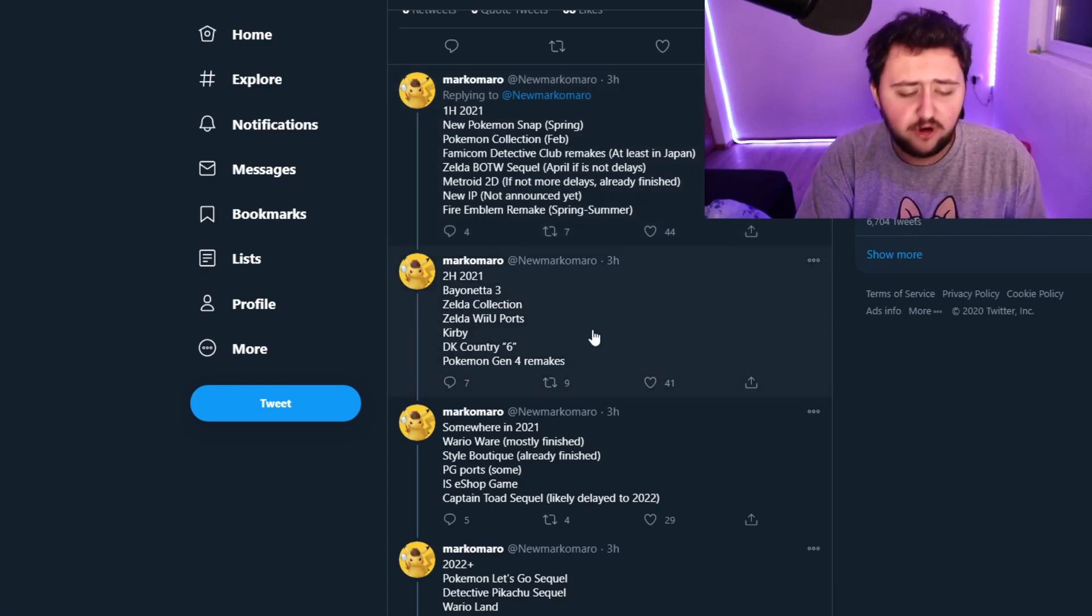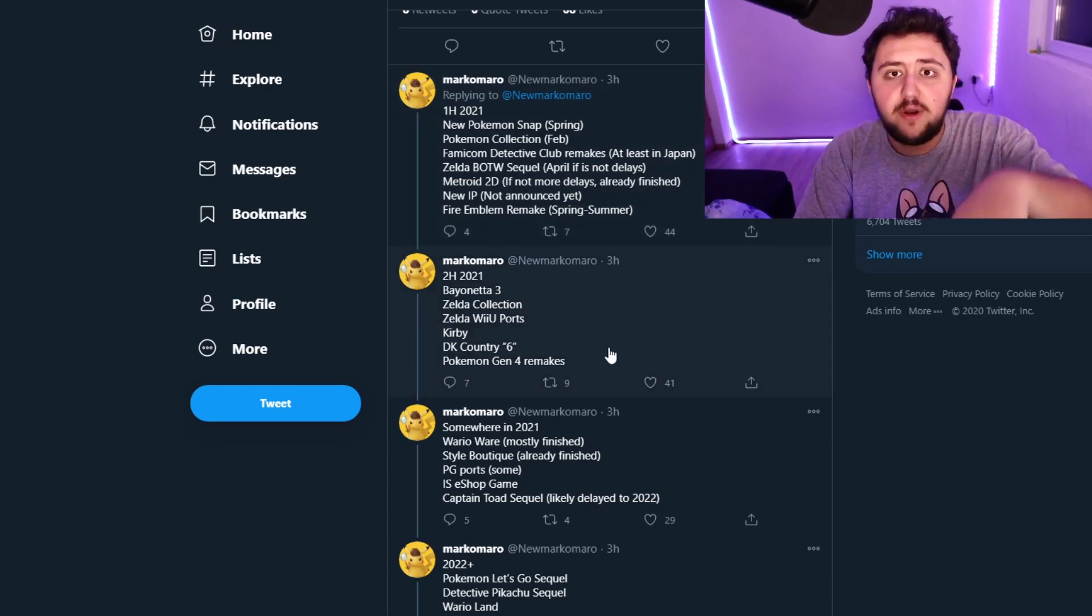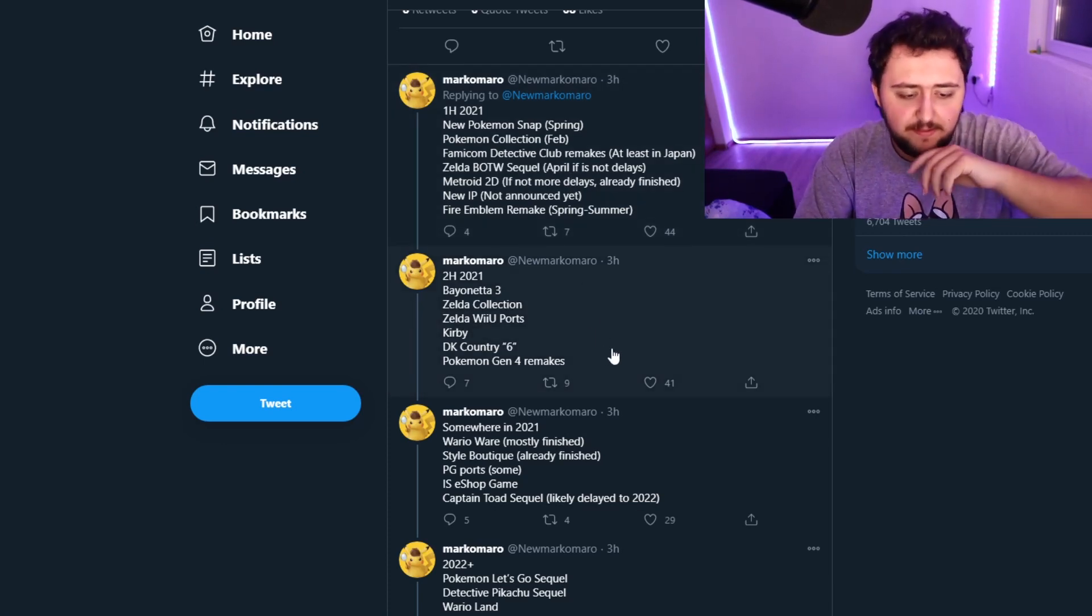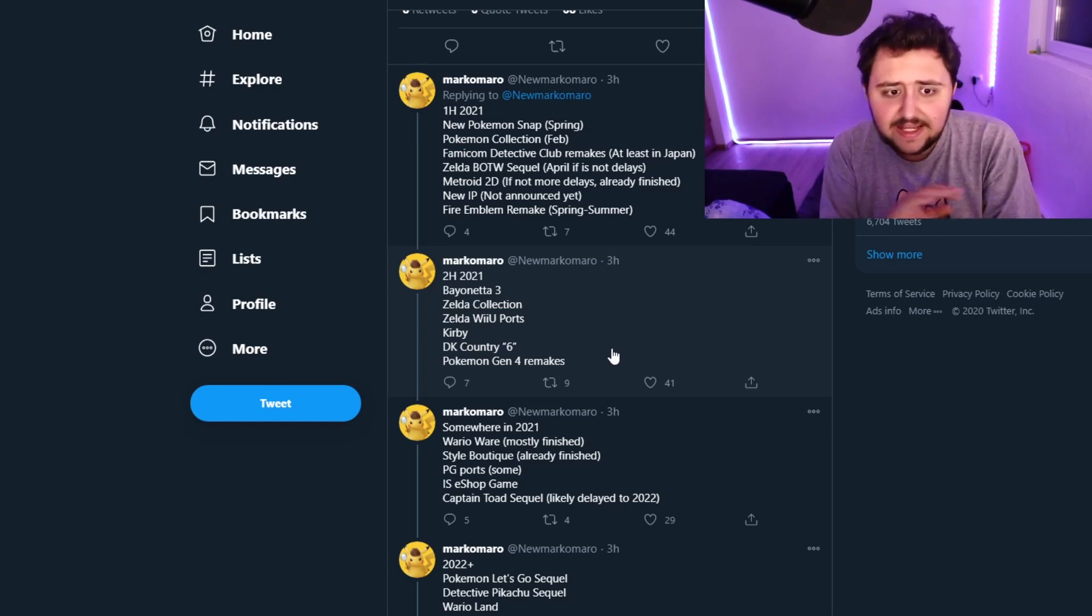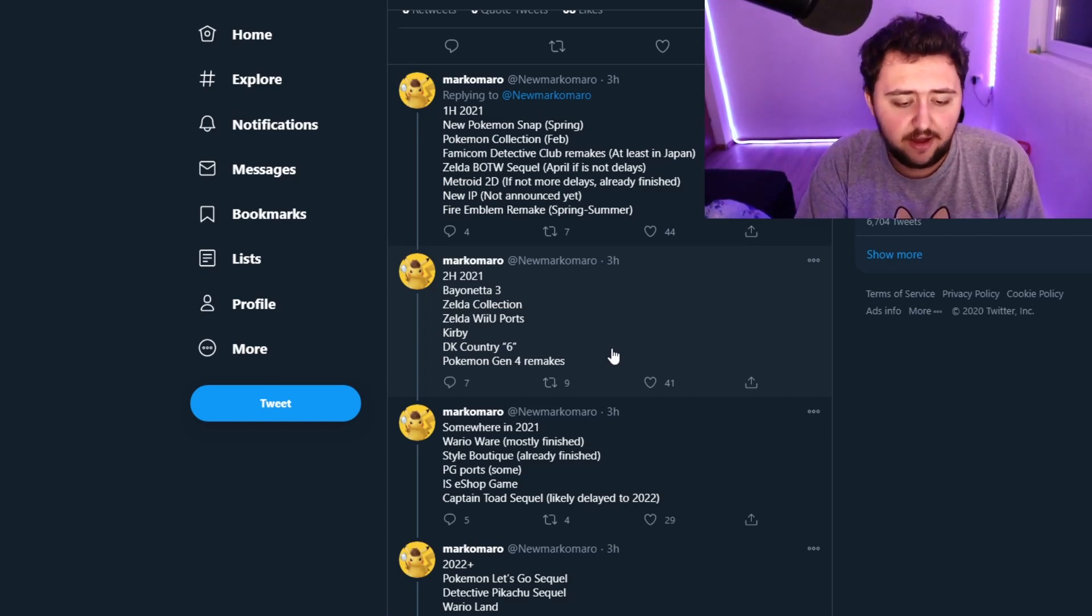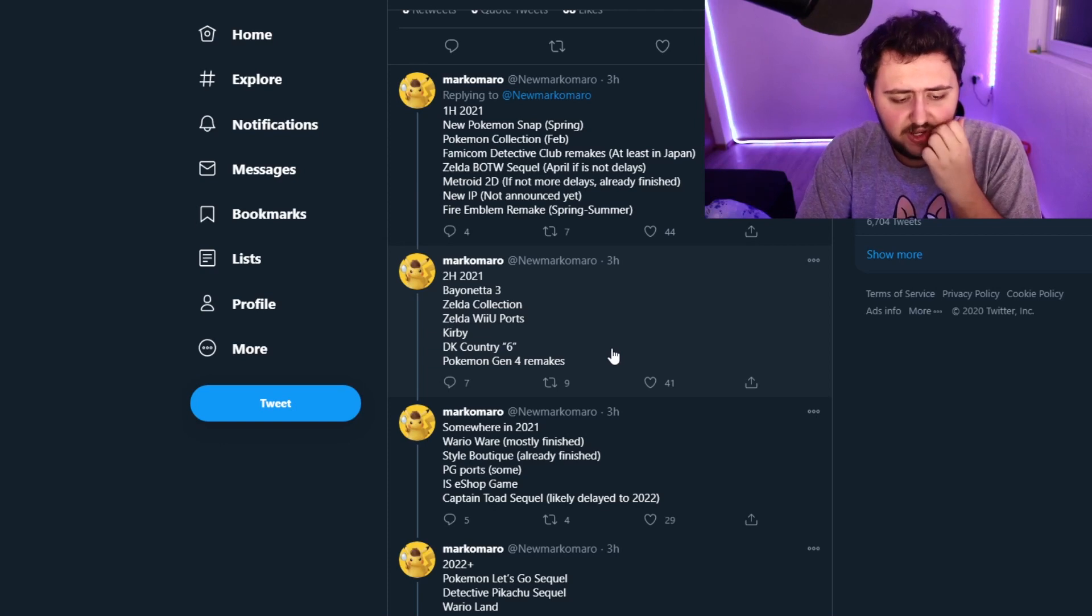And then having Gen 4 Remakes at the end of the year, at November. Because then at least we have something to play and do until those remakes come out. Because it's going to be a long time until then.